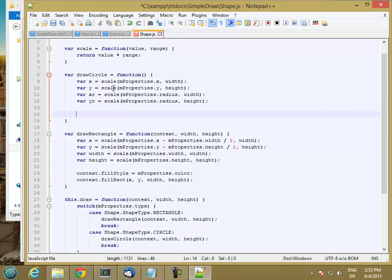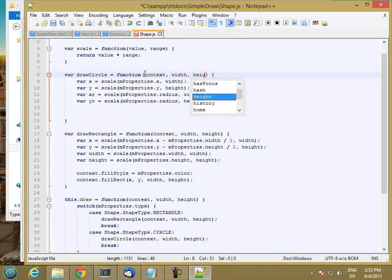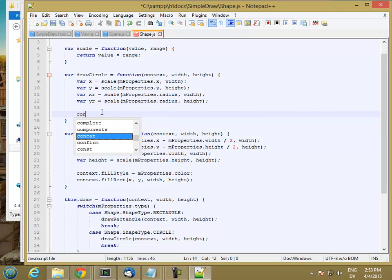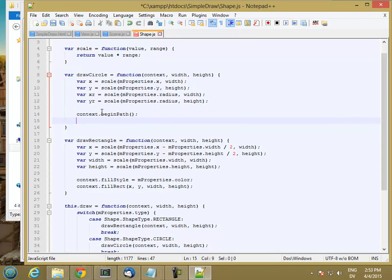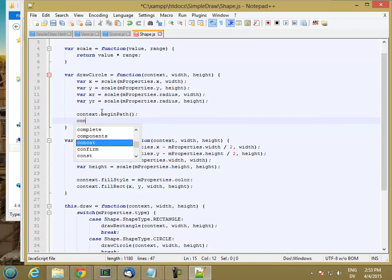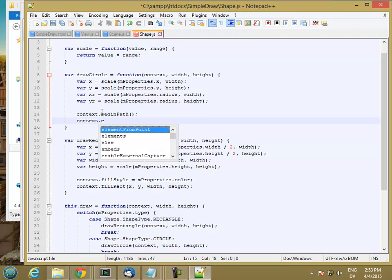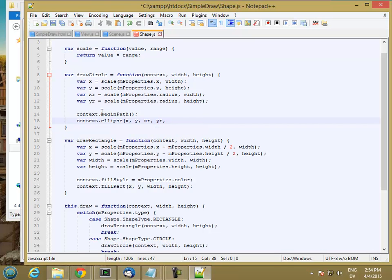Now I can begin my path. I have to pass that in. So I'm going to begin my path, and then I'm going to draw my ellipse, or add an ellipse to the path, and I think the arguments here are going to be my x and y, x radius, y radius.